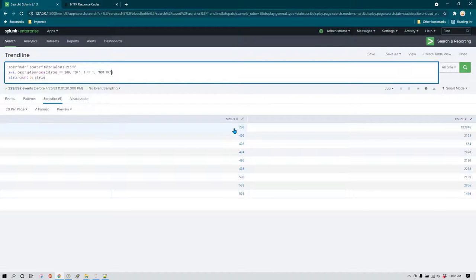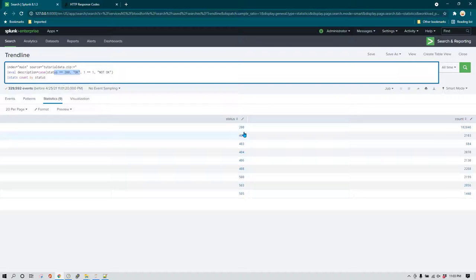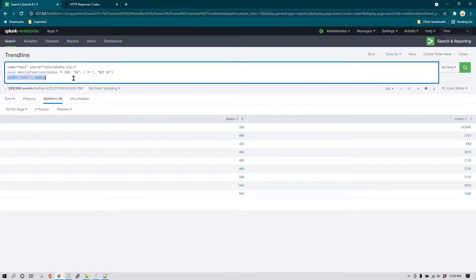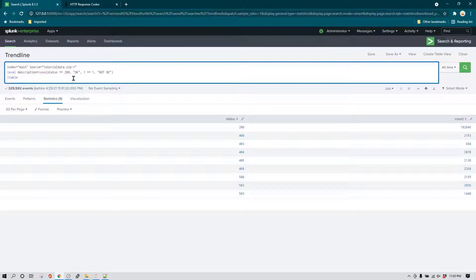Conditions are evaluated in order: for each row, if status equals 200 the description is set to 'ok' and no further conditions are checked. If status is not 200, it moves to the second condition 1=1 which is always true and writes 'not ok'. Using table status description lets us verify the results.